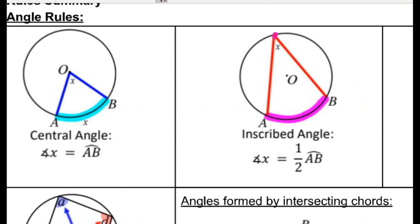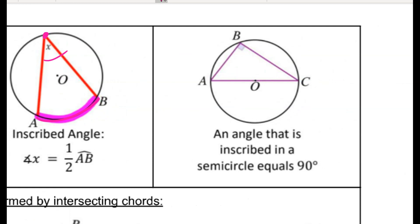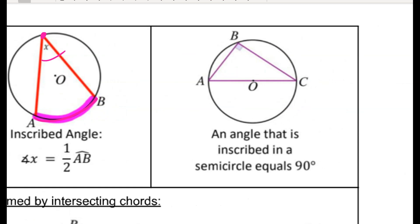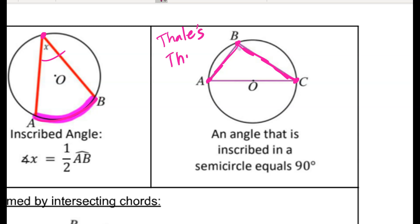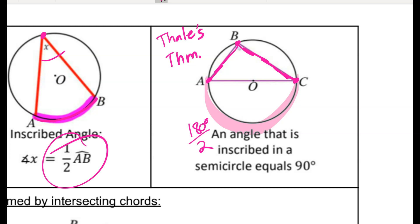However, for an inscribed angle where the vertex is on the edge of the circle, the angle is equal to half whatever the intercepted arc is. A special kind of inscribed angle has endpoints on the diameter and a vertex on the edge of the circle — that's always going to be a right angle. That was Thales' theorem. The reason is because arc AC is 180 degrees, and half of that gives us 90 degrees.